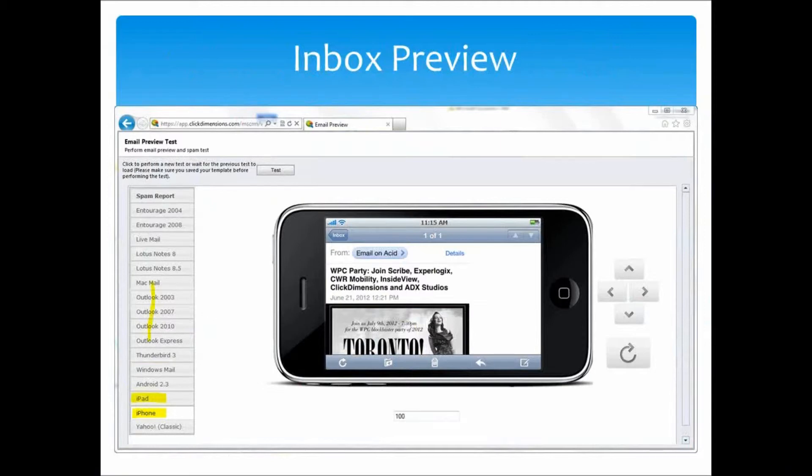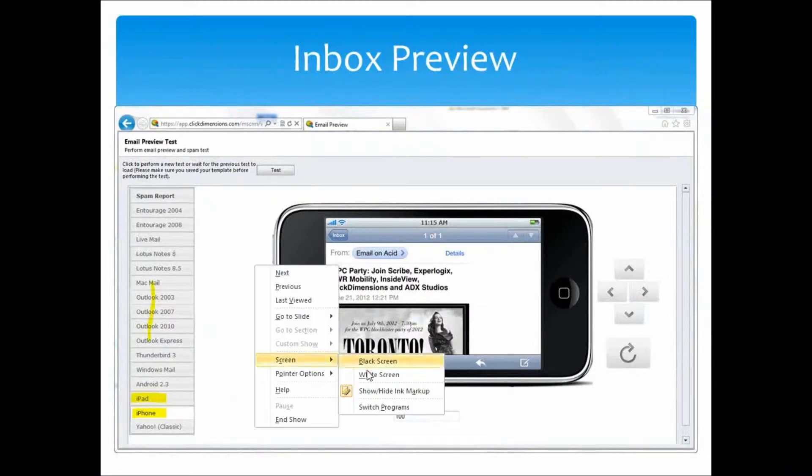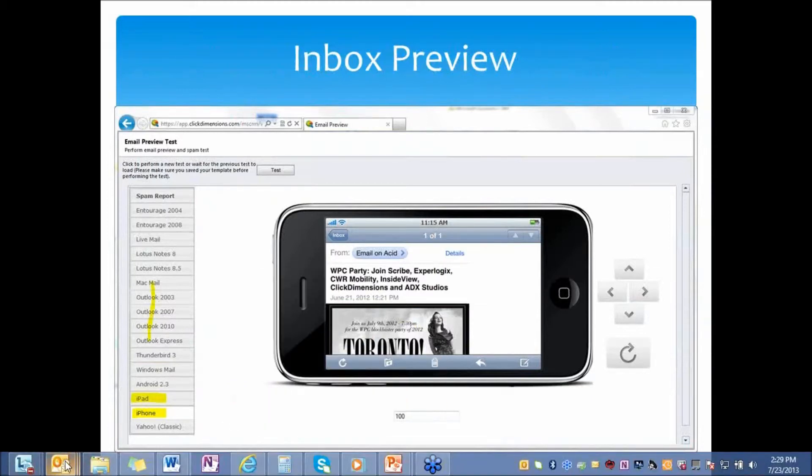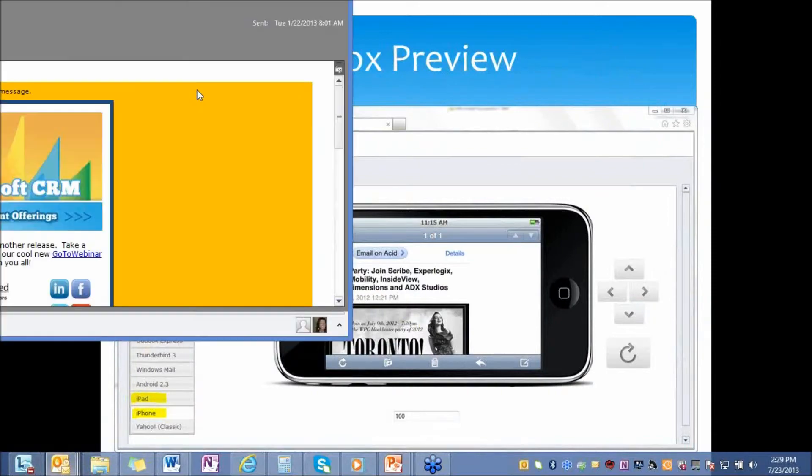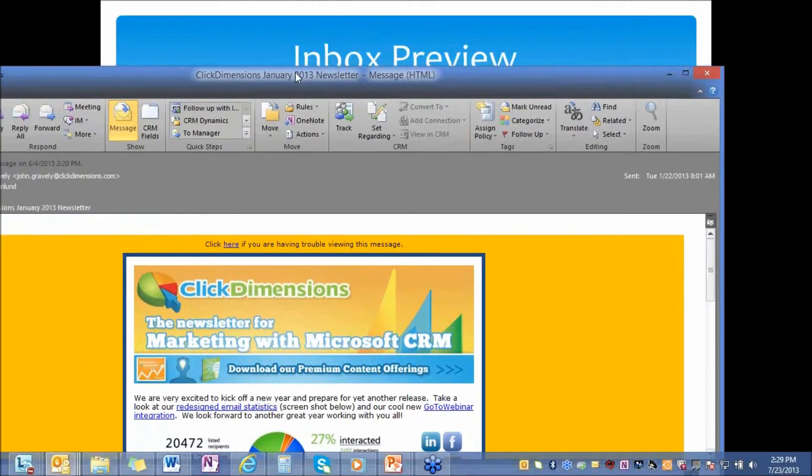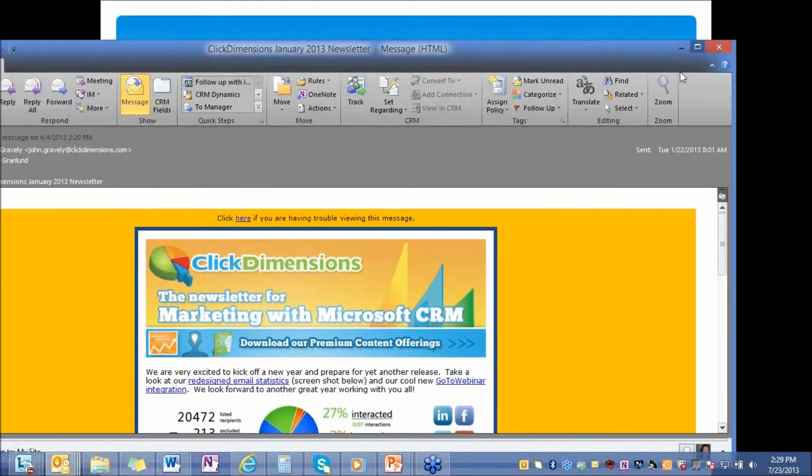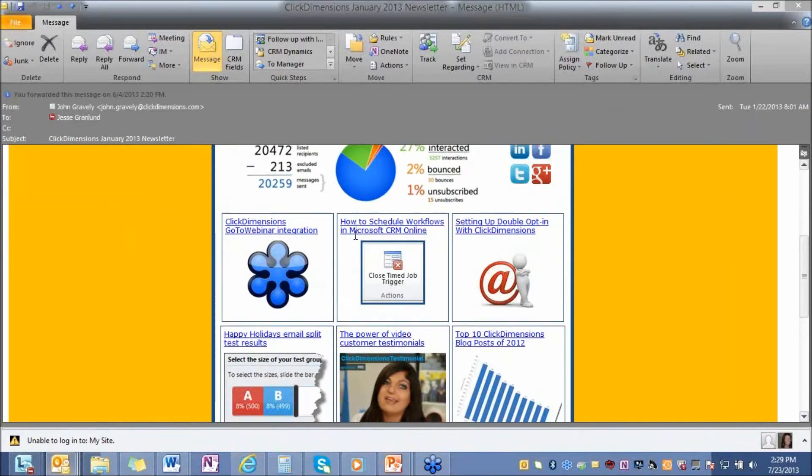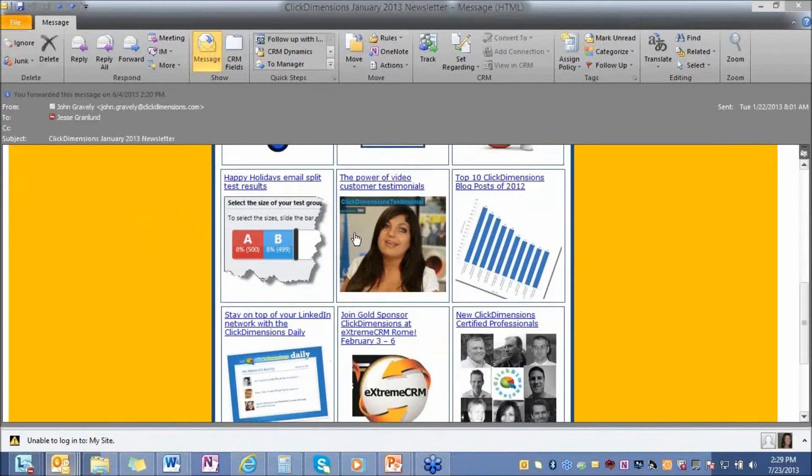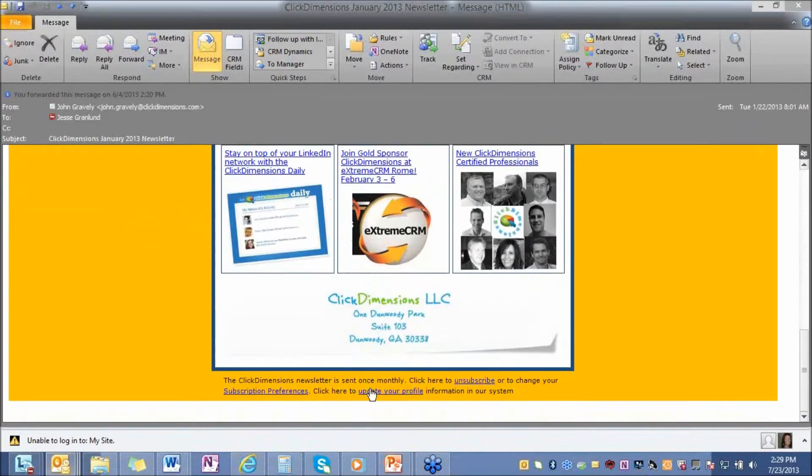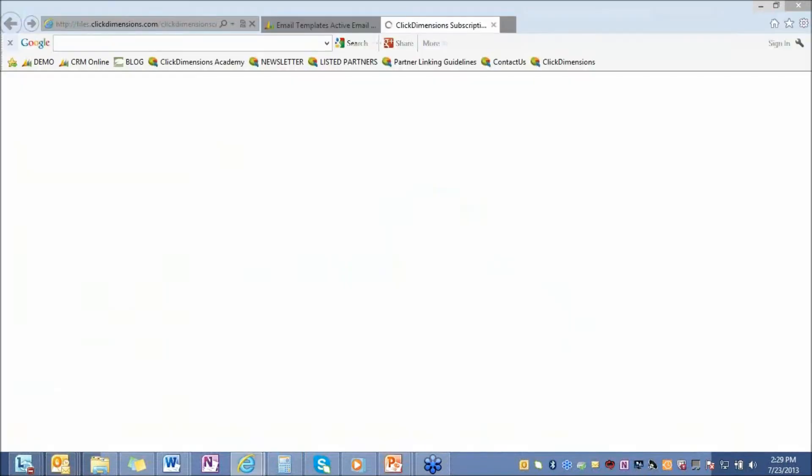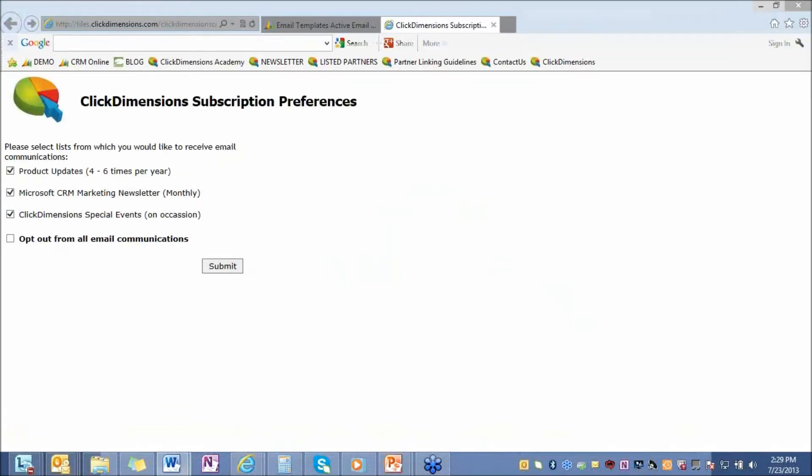And the last topic that I want to run through is subscription management. When creating an email with ClickDimensions, you have the ability to link to a subscription management profile center. This is one of our newsletters that was sent out to me. And you can see the way that we have our unsubscribe list. It is, click here to unsubscribe, and this will unsubscribe someone globally from the communications. Or they have the ability to change their subscription preferences.